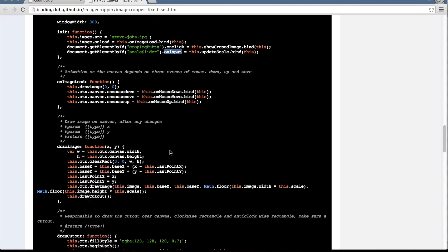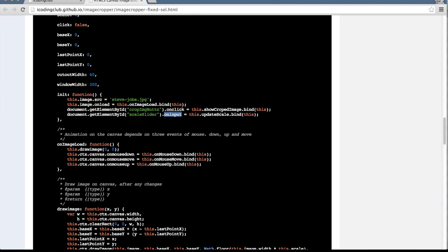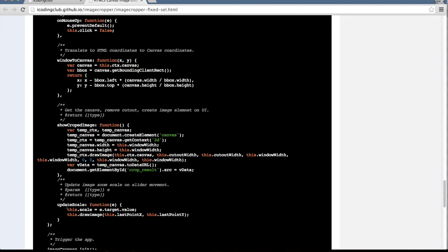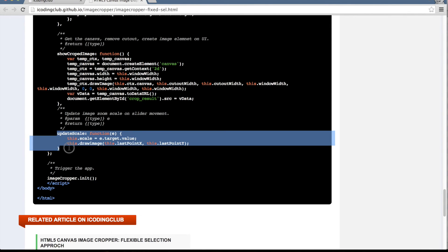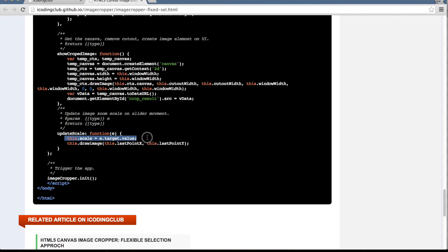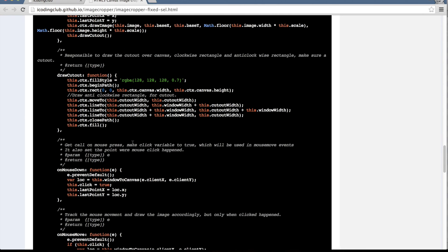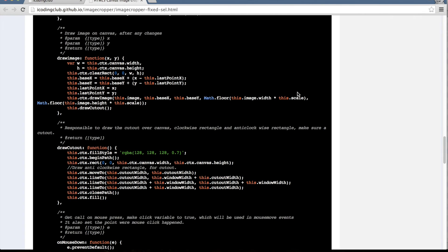Let's go back to the article. We have the updateScale method — it takes care of increasing the scale value. Whenever this method is called, I get the value of scale, put it in the scale variable, and call drawImage. drawImage then takes the updated scale value, multiplies it with the initial width of the image — so a 100x100 image becomes 200x200 or 300x300 — giving us the zooming effect on the canvas.